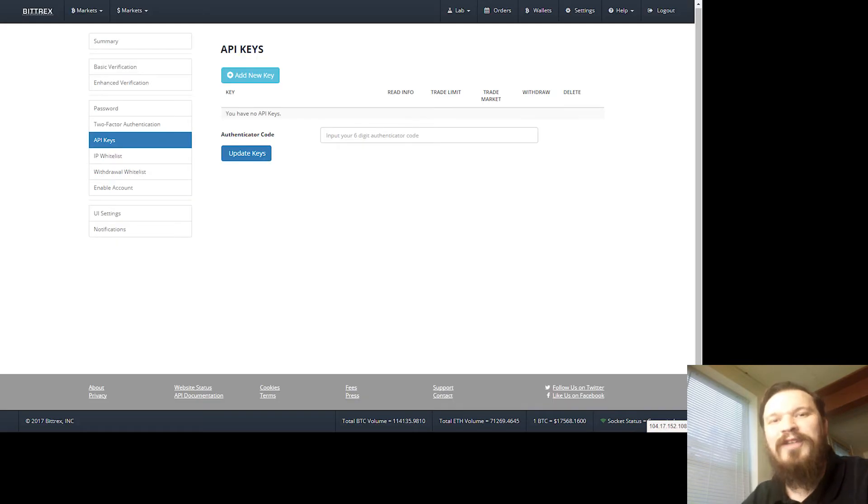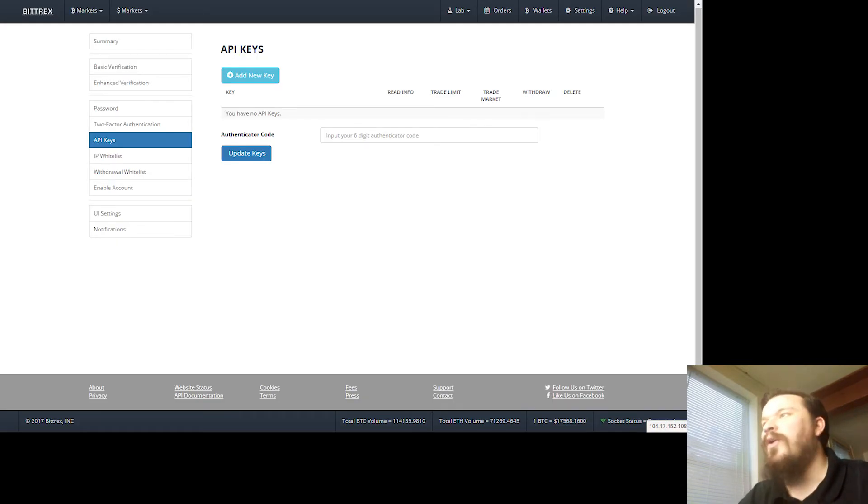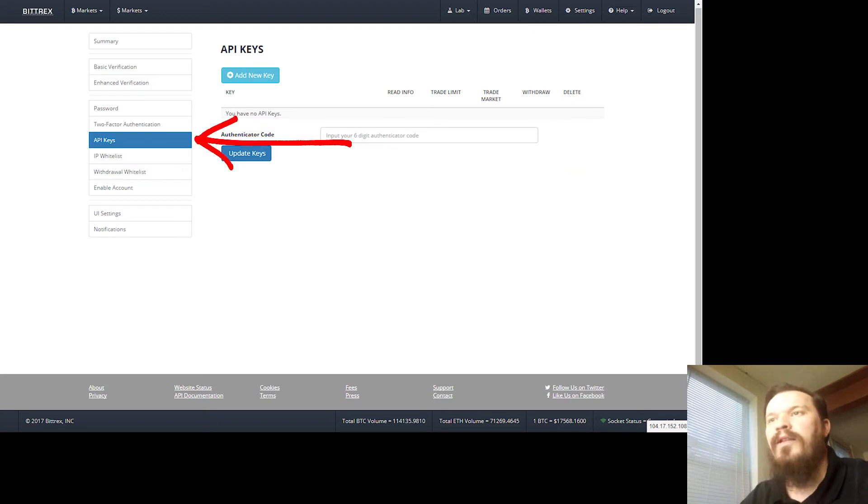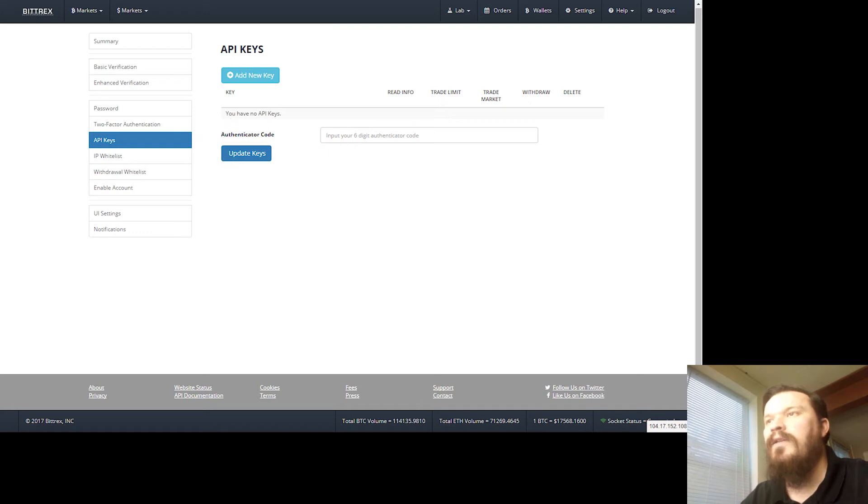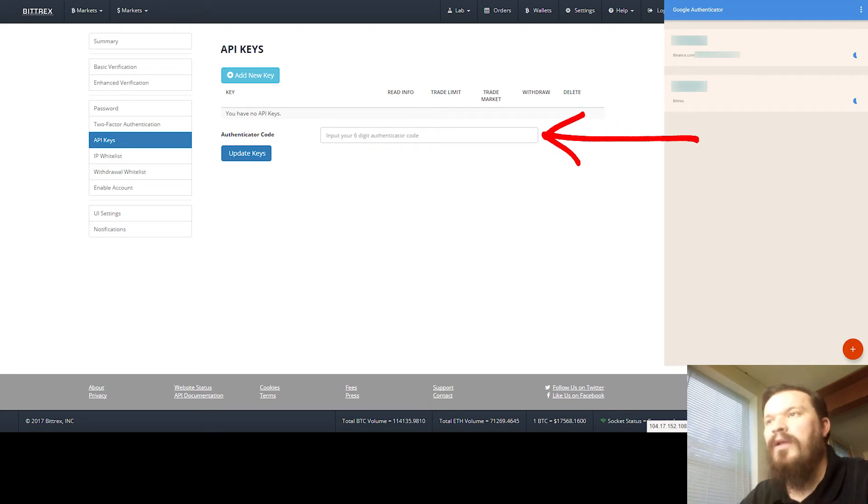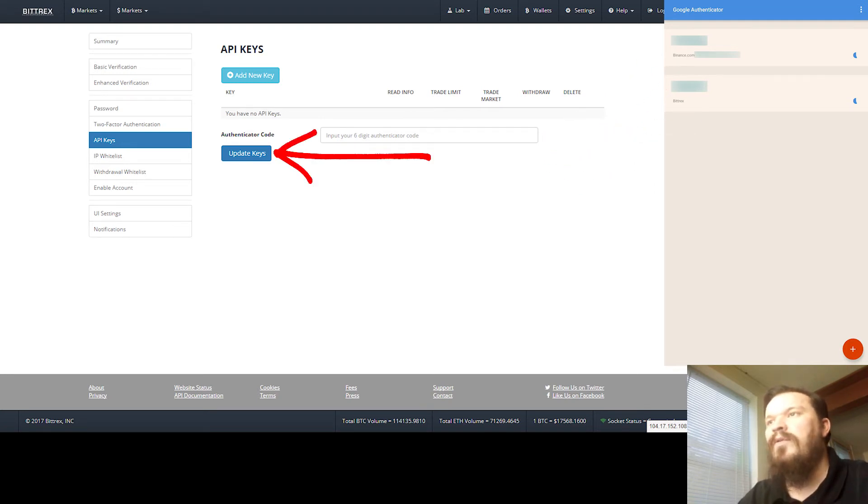Now that we've got two-factor authentication set up, we're going to go ahead and go to Settings, go to API Keys. Once again, that'll be in the pop-up menu or on the left side here under API Keys.